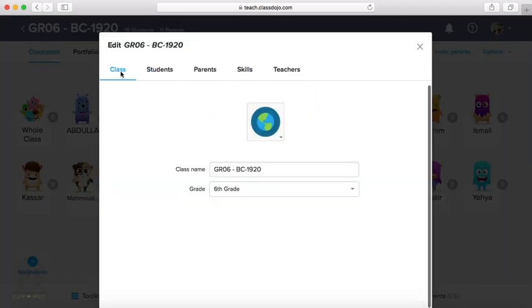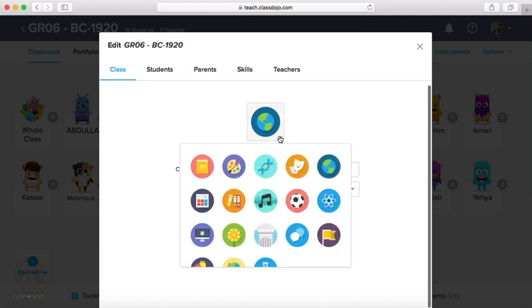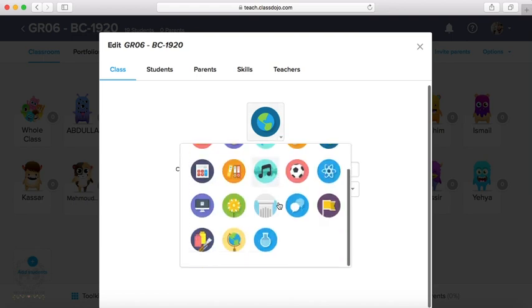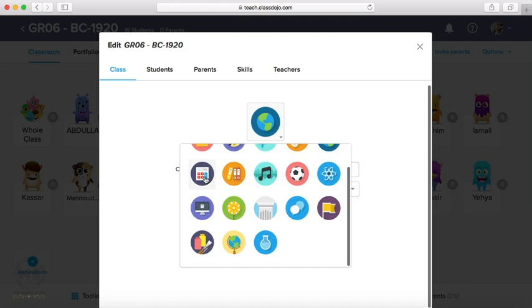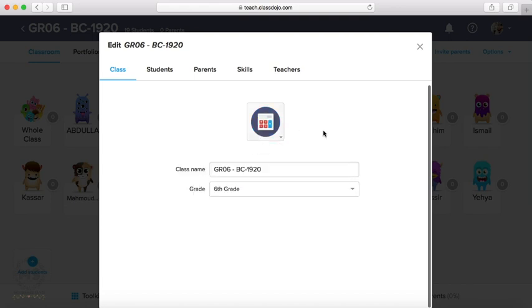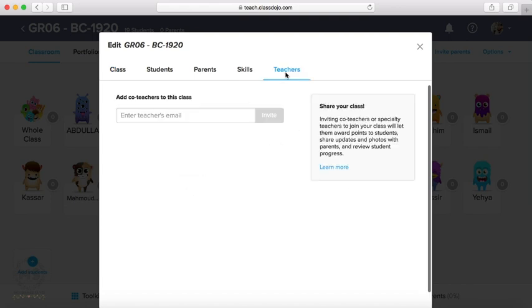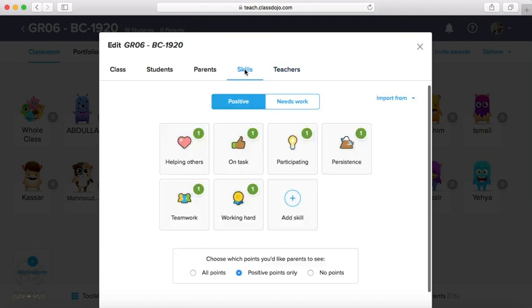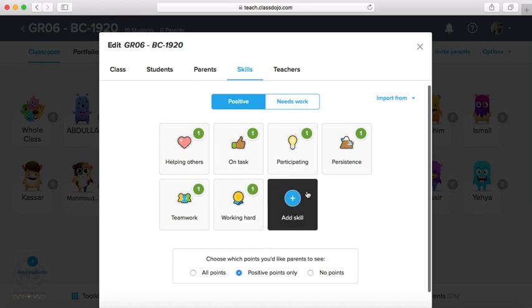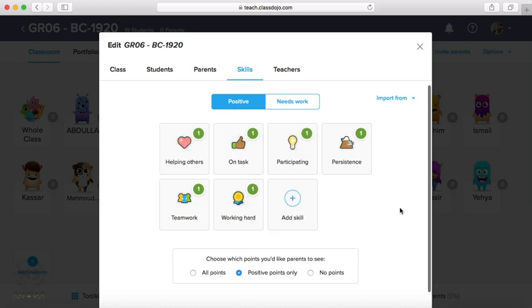Okay, for the class, we can edit the class. We can edit here the name, the grade, even the icon. We can choose another icon for math class. For teachers, we can invite teachers to be a part of this class, like co-teachers to help us in following up students. Or like this, skills.